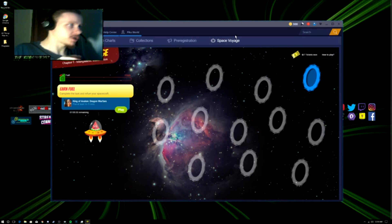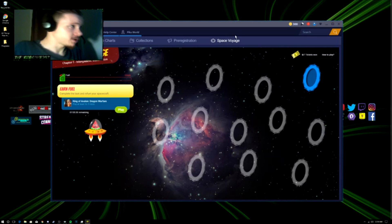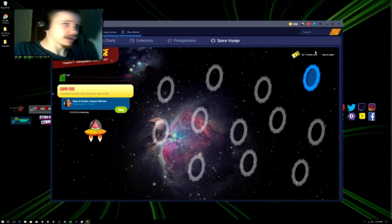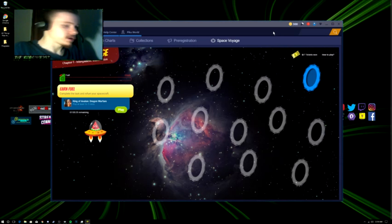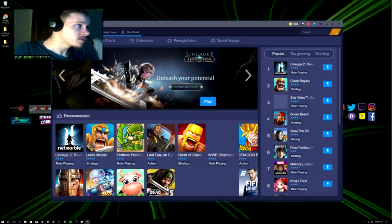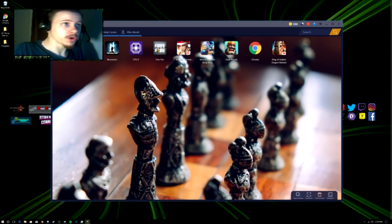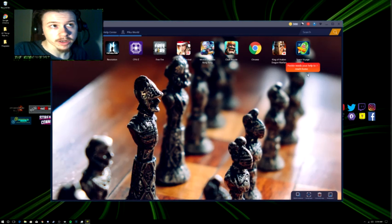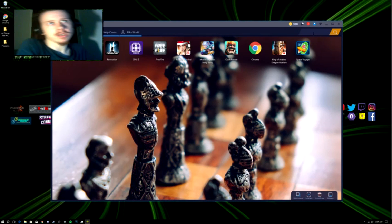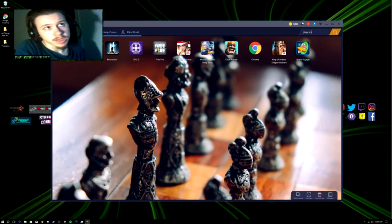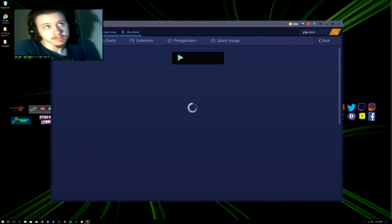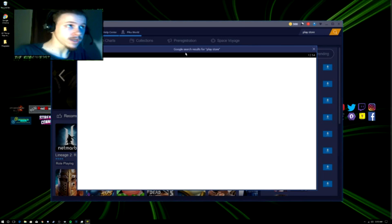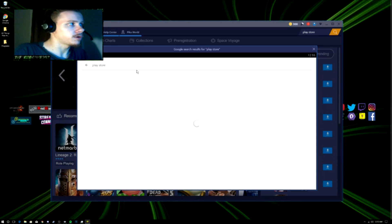How to work BlueStacks: basically all you got to do is go to this search bar right up here. As you can see, there's no Play Store app at all around here. So what you got to do is go to the search bar, type in Play Store. It'll open up another window and right here is Play Store.